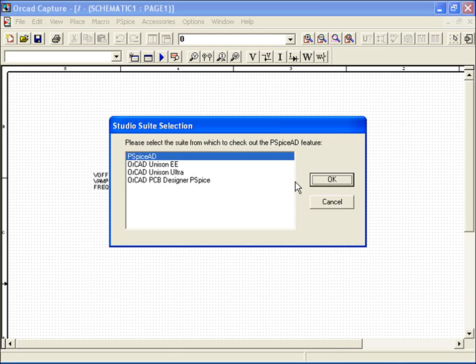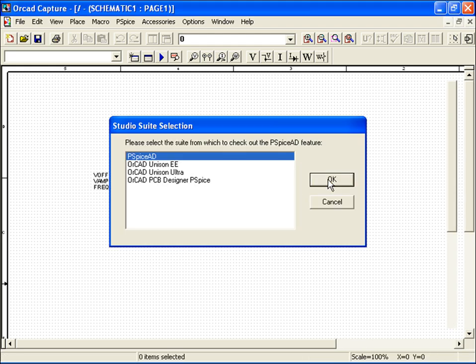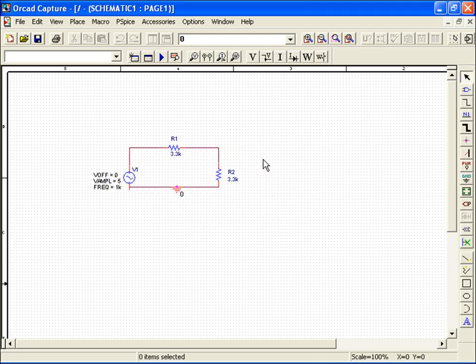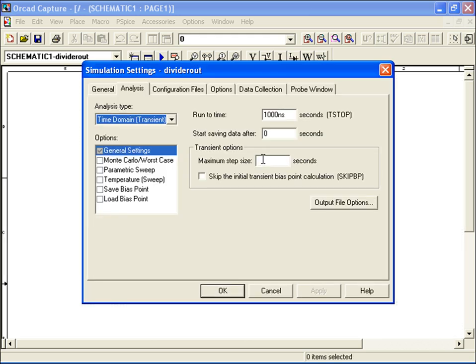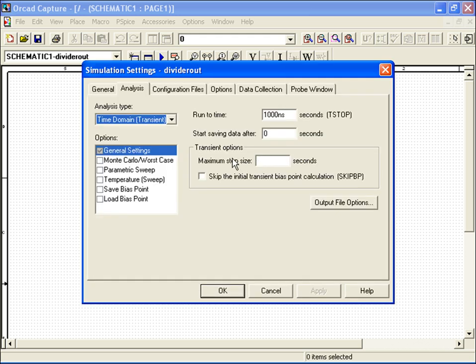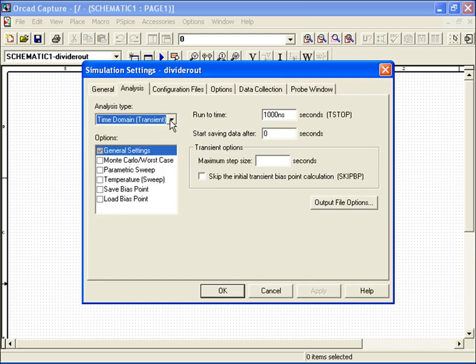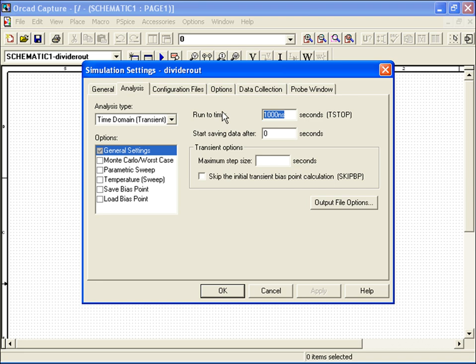The Simulation Settings dialog box appears with the Analysis tab selected by default. In the Analysis Type pull-down menu, I'll keep Time Domain selected, leave the General Settings, and change my runtime to 1ms, which will correspond to the period of my operating frequency of 1kHz.